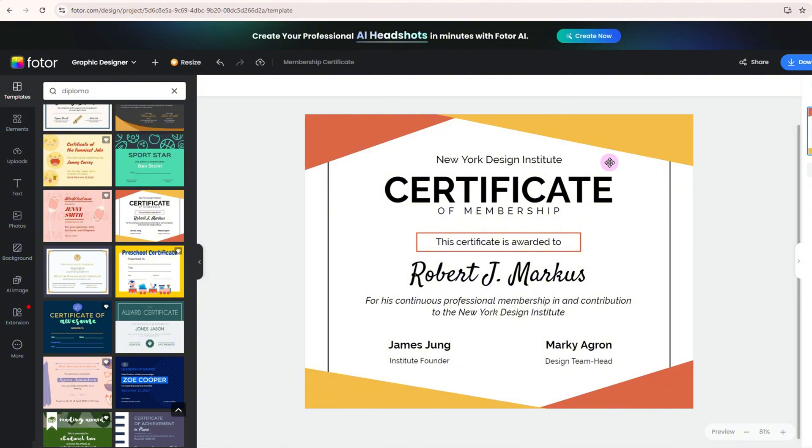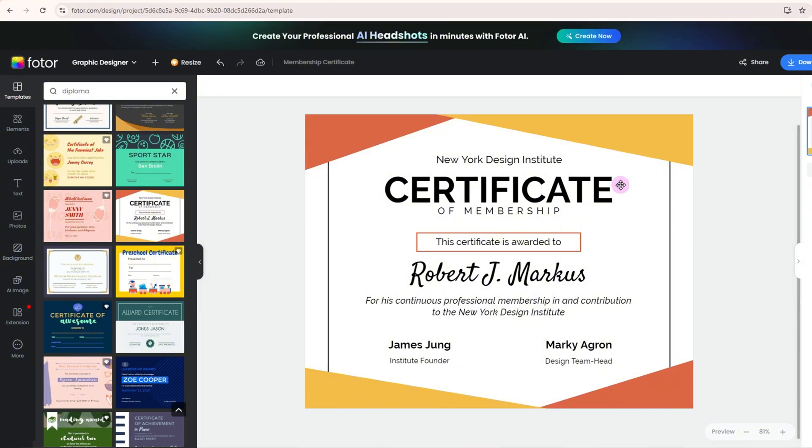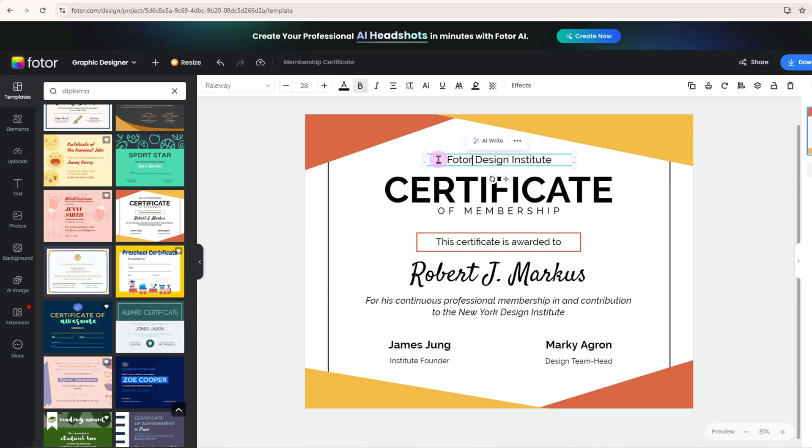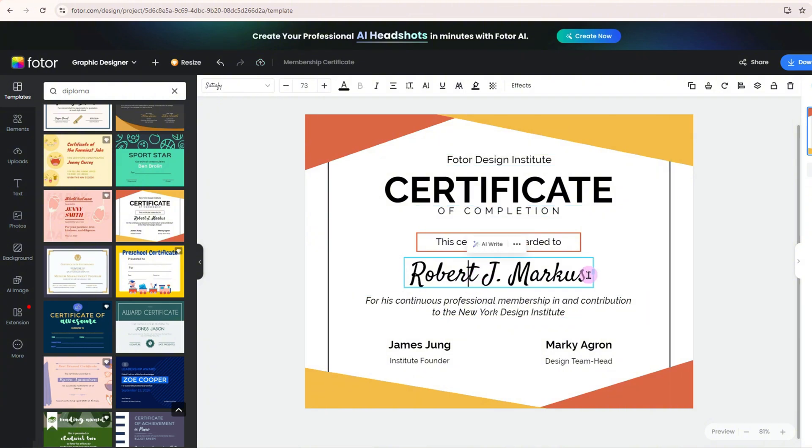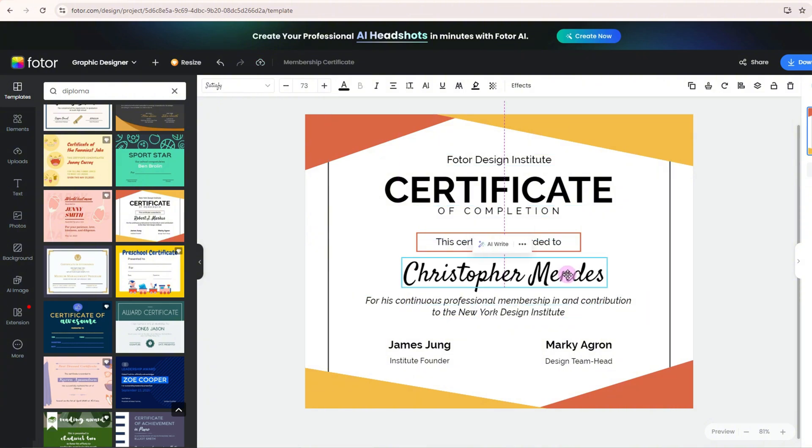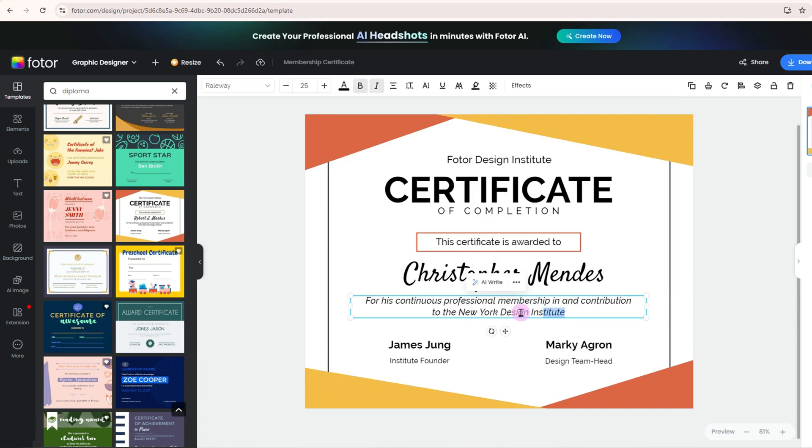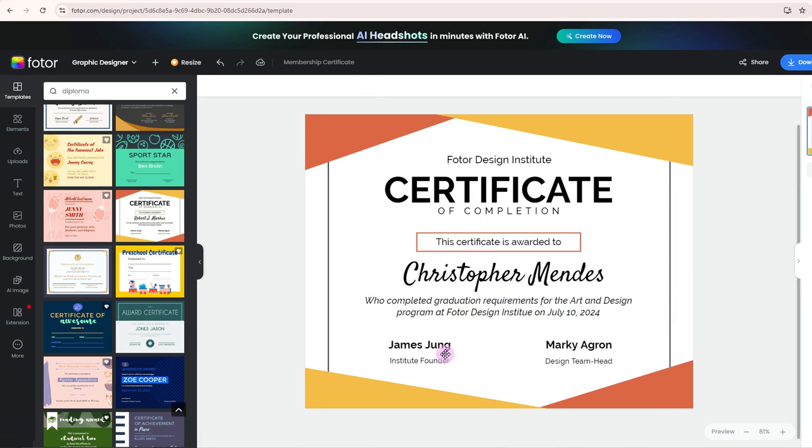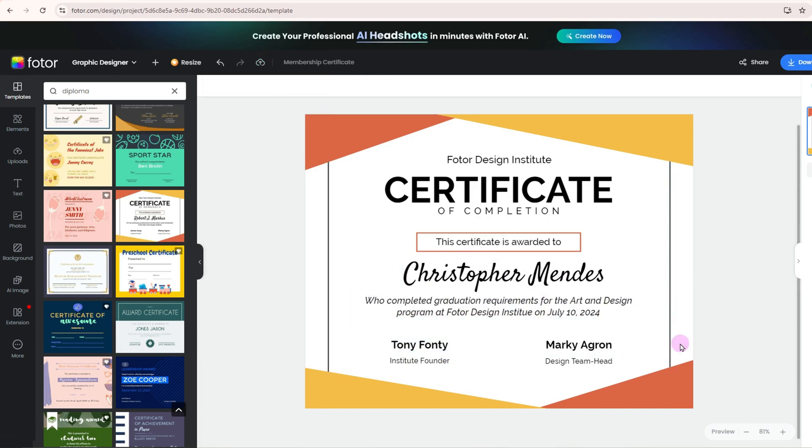Here, you can easily change the name of the organization, the type of certificate, who it's awarded to, and the reason for the award. All you need to do is swap out the placeholder text with your own information. It's that simple.